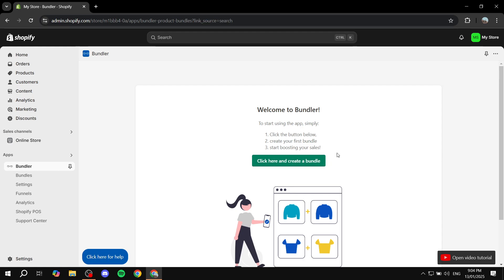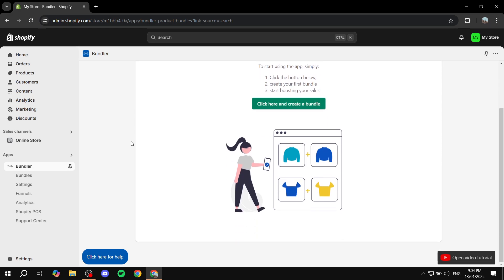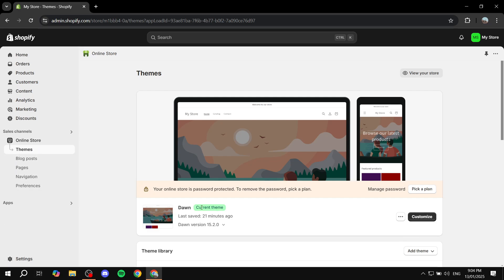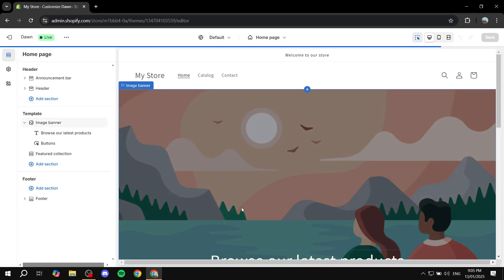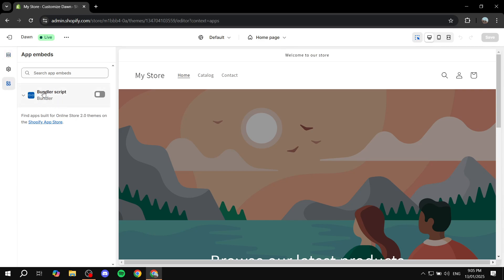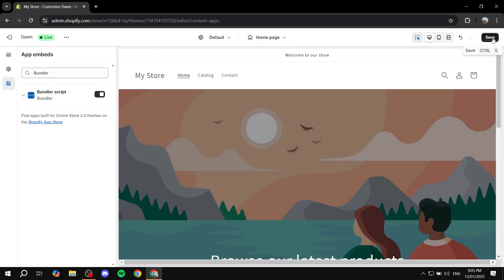Before we click Create Bundle, I highly suggest that you first go to Online Store, open up the Themes section, and click Customize on the theme you're currently running — in my case, the Dawn theme. Once this opens up, go to the left panel and find App Embeds. With App Embeds, you'll find all the different apps you have installed. Click on App Embeds and you should find one for the Bundler app. You can search for it — just search "Bundler" and you'll see it. Make sure you turn this on, then click Save from the top right, and feel free to exit out.